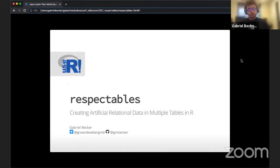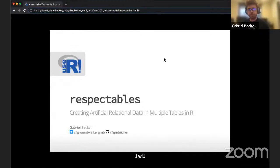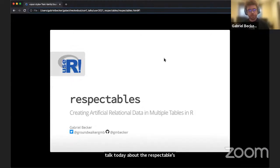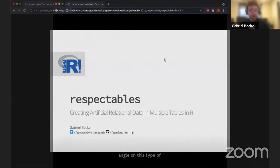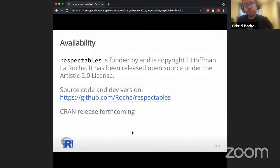Hi everyone, thanks Christopher. I'm Gabriel Becker and I'm going to talk today about the respectables package. This is a different angle — we are going to be creating the data rather than accessing or using it. This package is funded by Roche, is copyright Roche, and has been released under the Artistic 2.0 open source license. The source code and development version are available on the Roche public GitHub account; a CRAN release will be forthcoming.